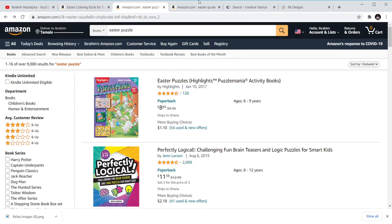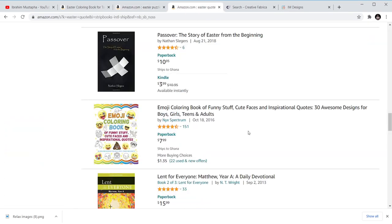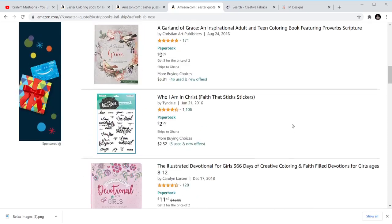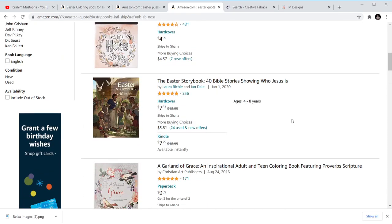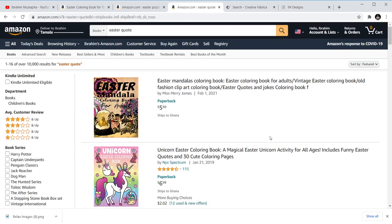Then we have Easter quotes books — books that you just put quotations on with Easter-themed covers and publish them. They could be normal lined notebooks with Easter quotes on them, or they could still be coloring books but with Easter quotations on them.